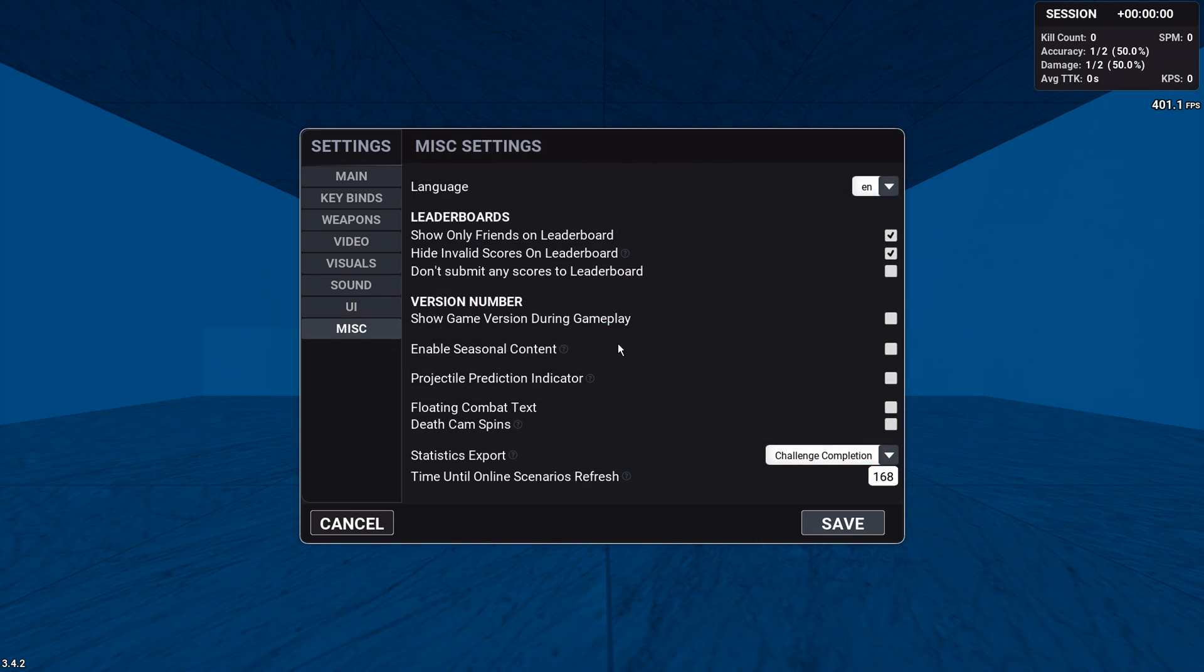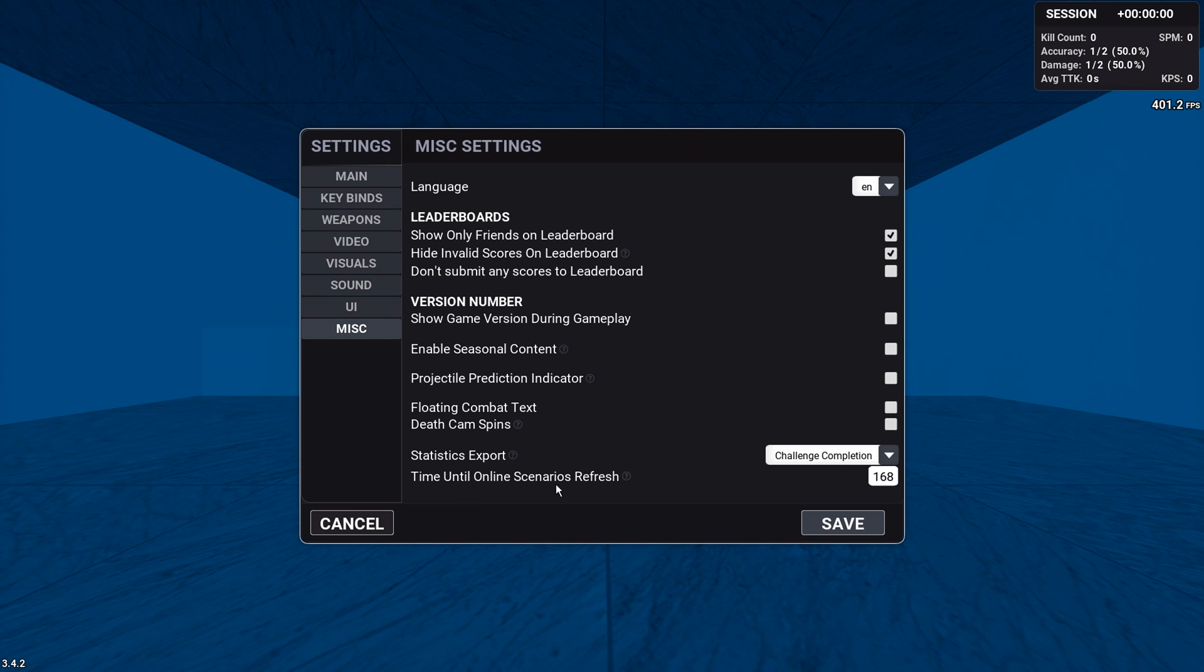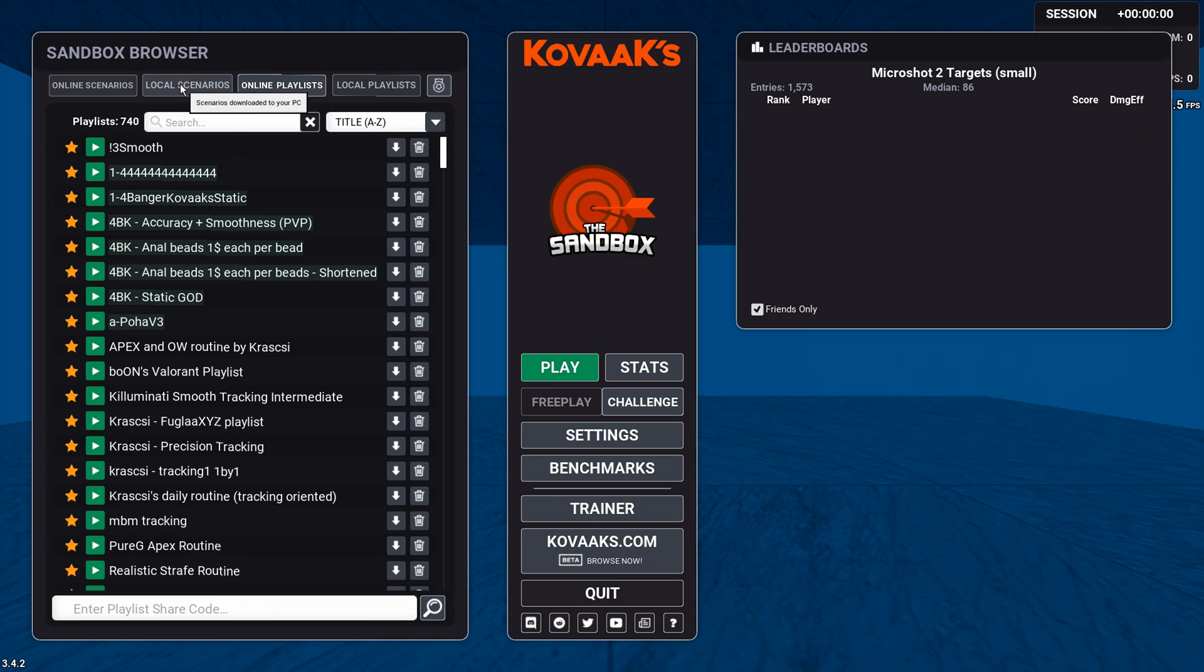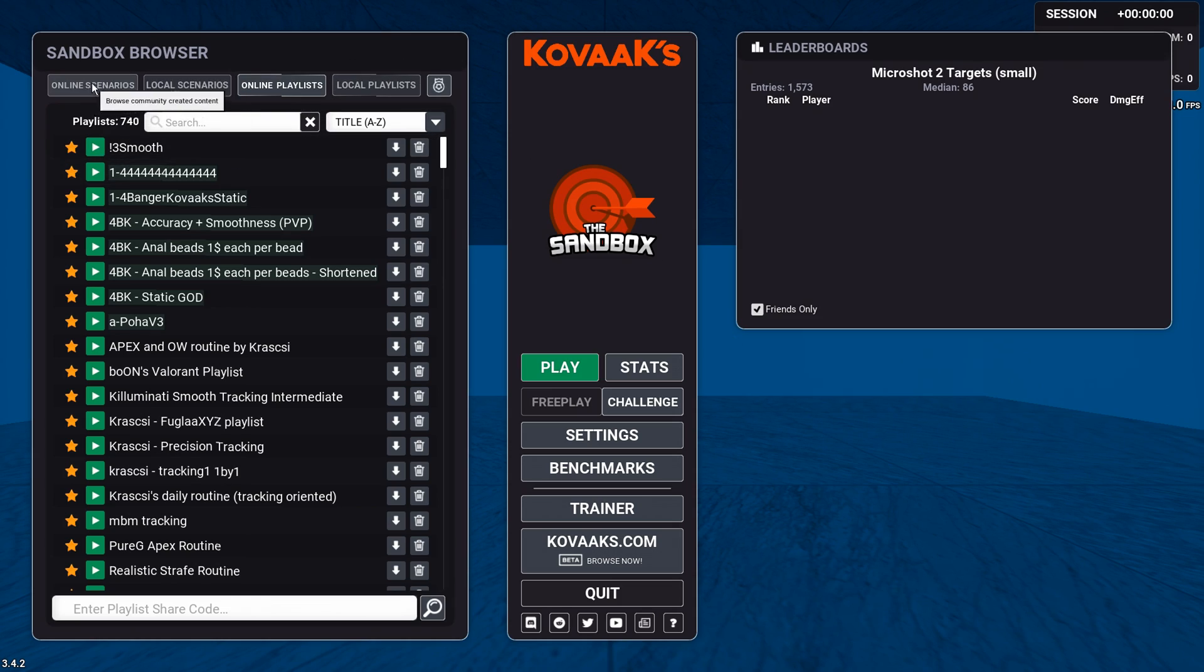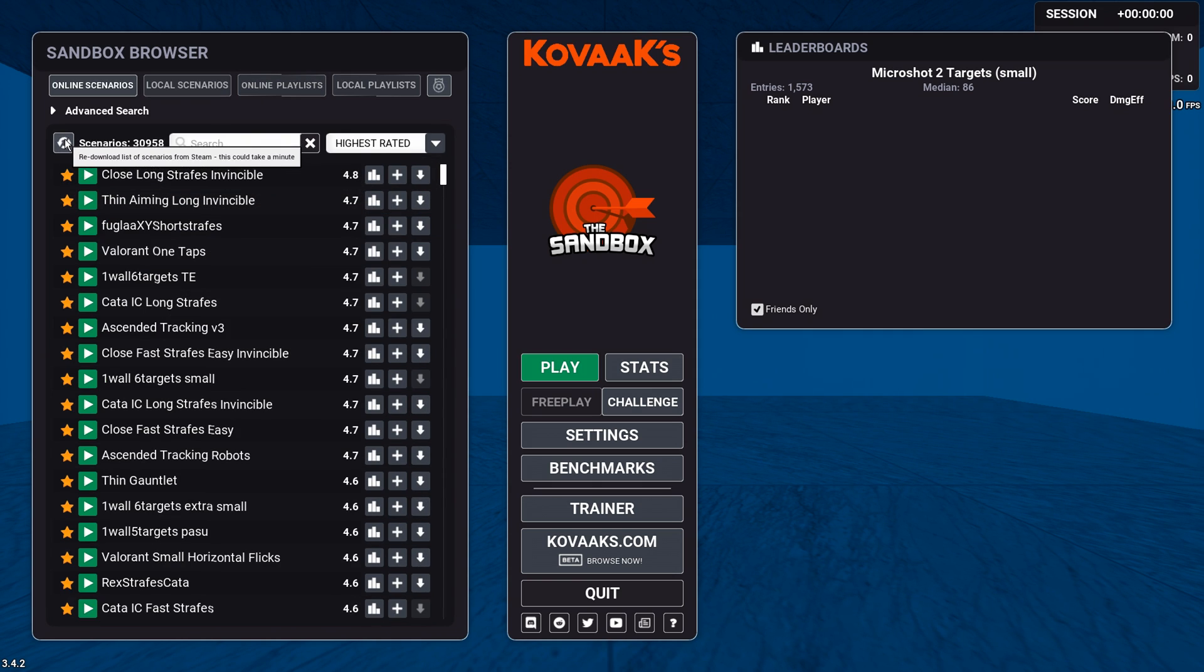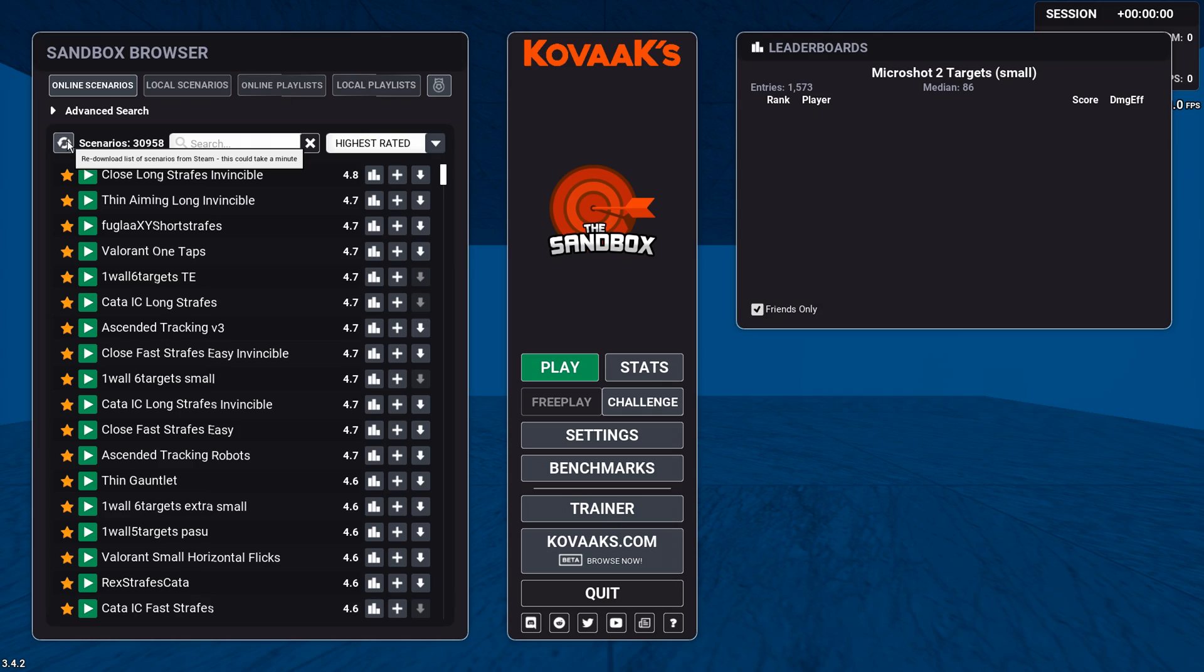There's nothing really important here in MISC, but there's one thing I do want to go over. And that is actually this one. Time until online scenarios are refreshed. So basically, the higher this number is, the less frequently Kovaak's will update your scenario list. And if you want to know how to update your scenario list manually, you go to online scenarios and then just reload, re-download this list and it will do the exact same thing.